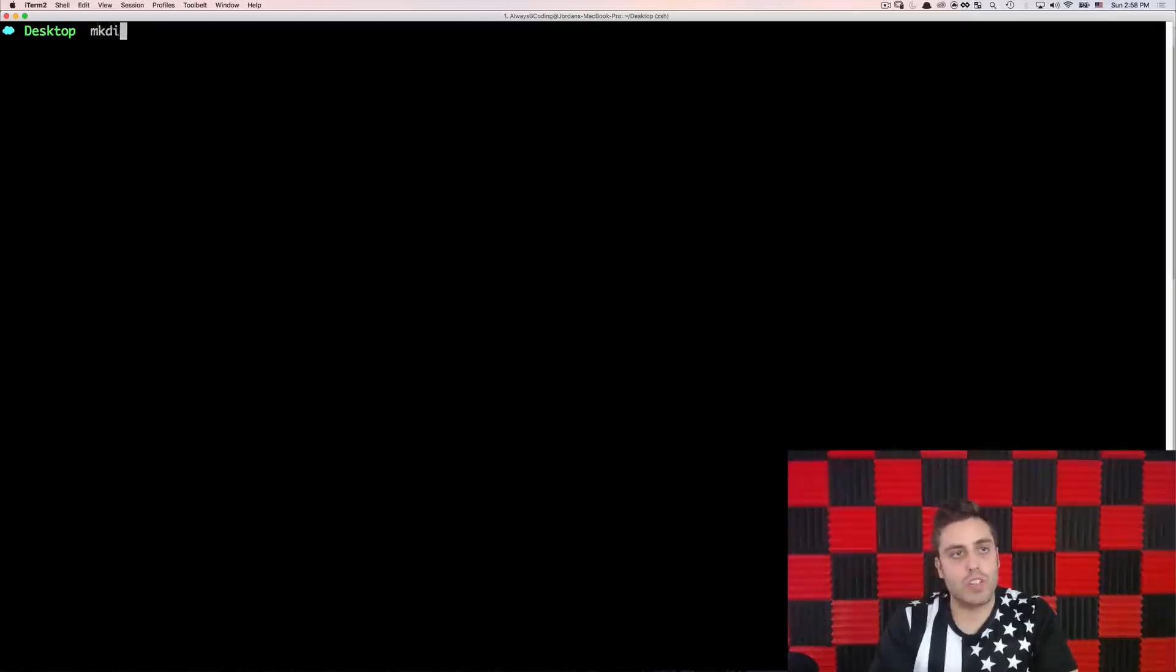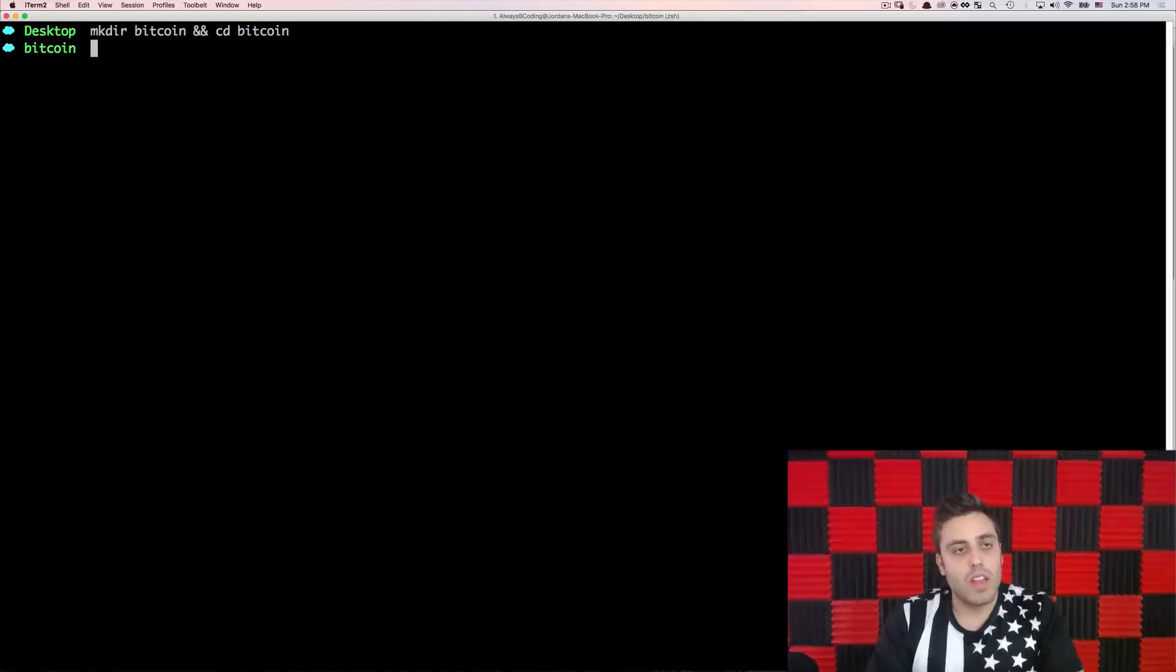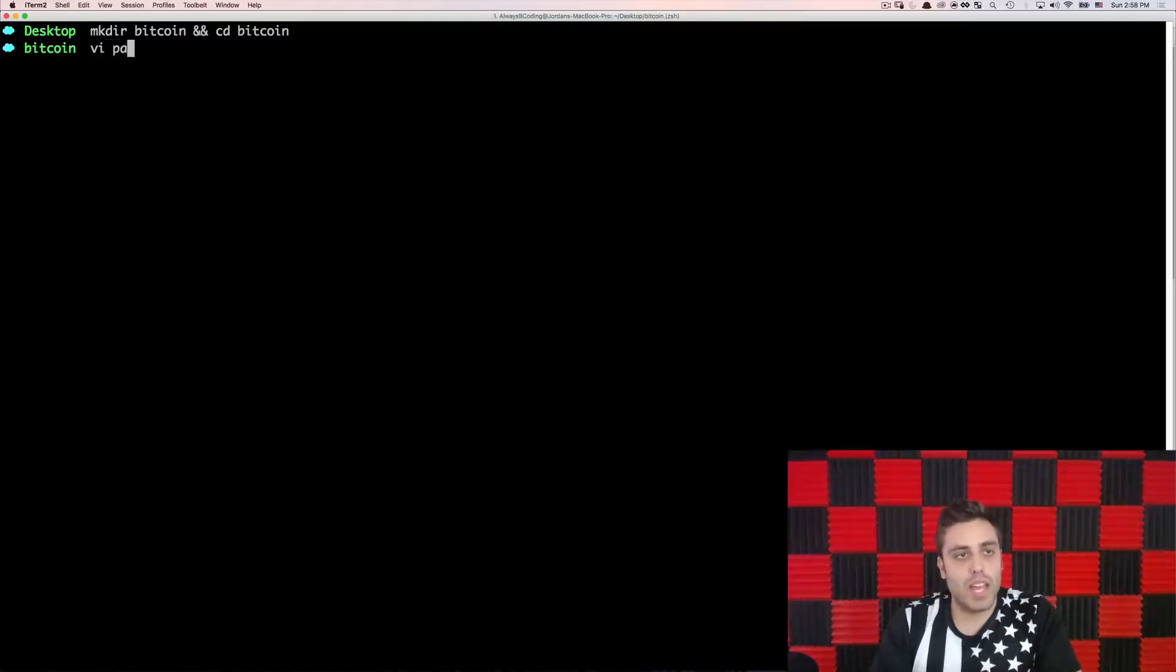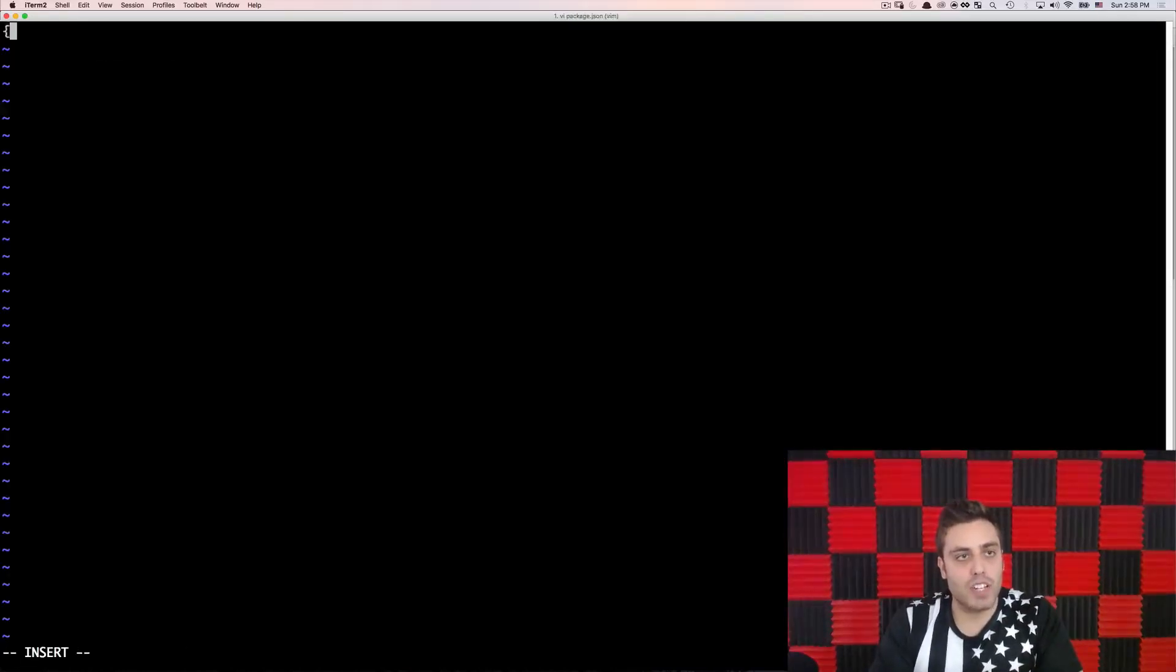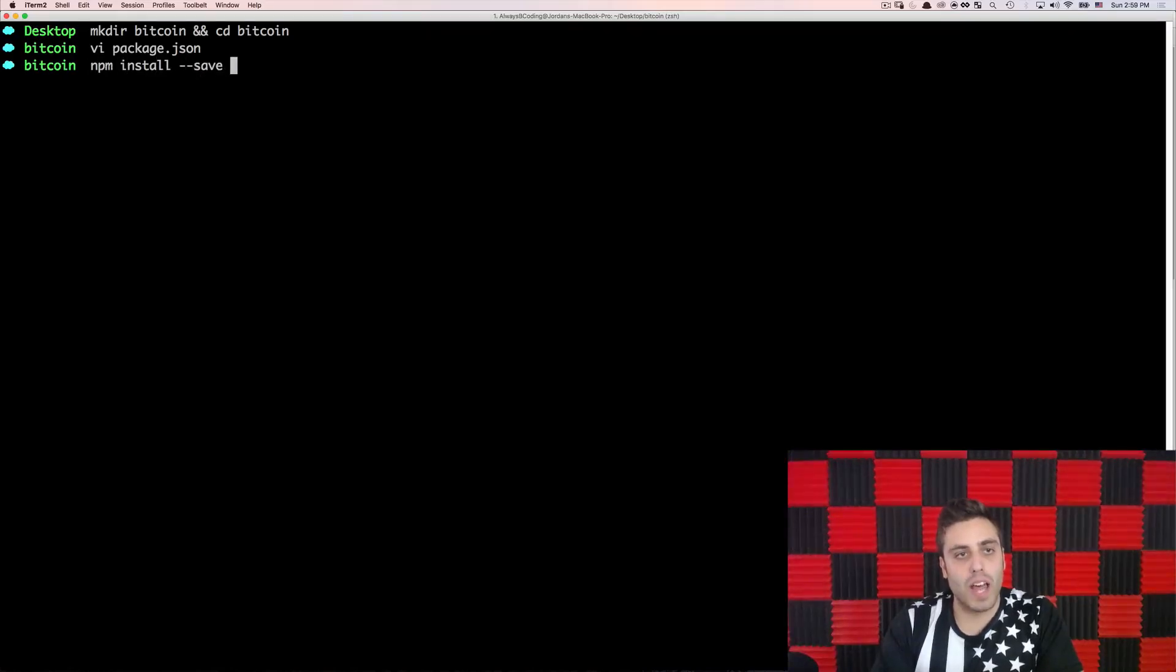The first thing that I'm going to do is create a new directory called Bitcoin and CD into it. Then I'm going to make an empty package.json file, and I'm going to install one library called Bitcore Explorers.